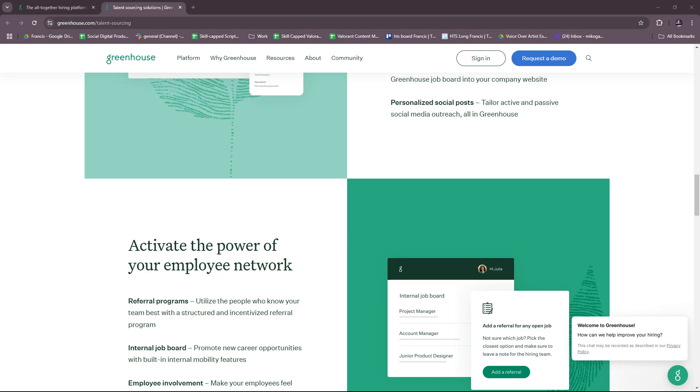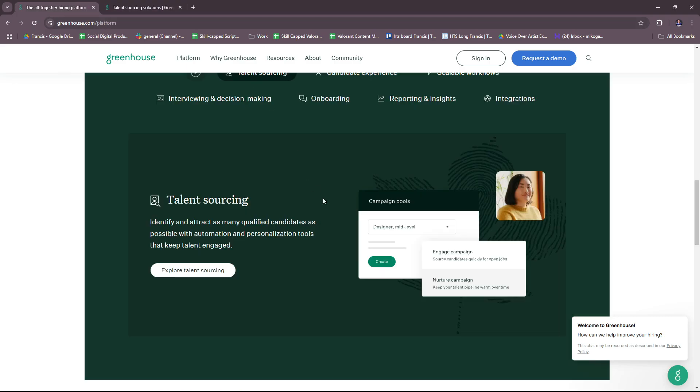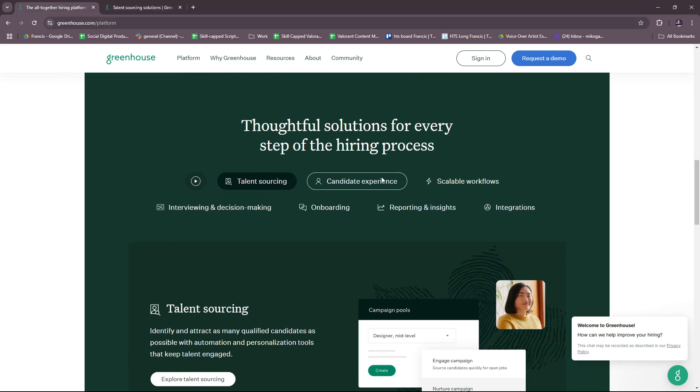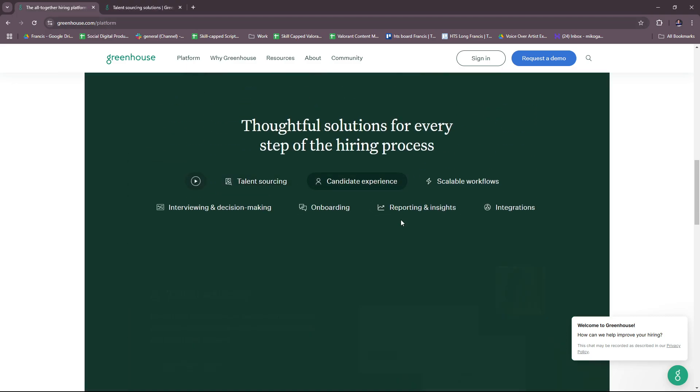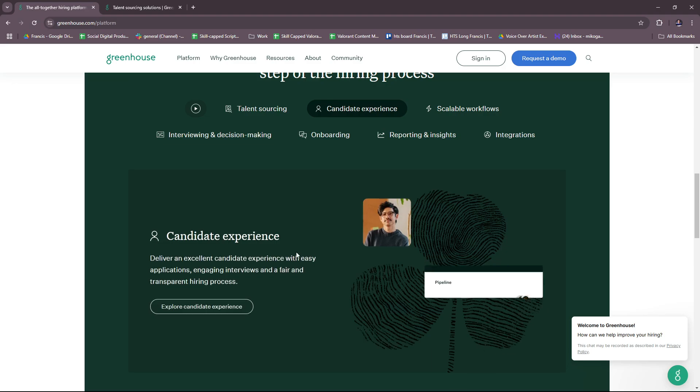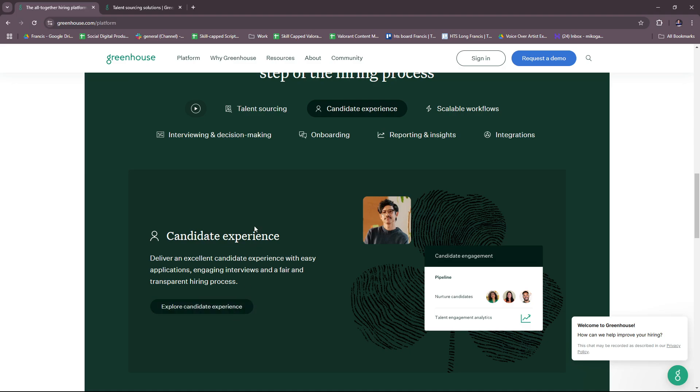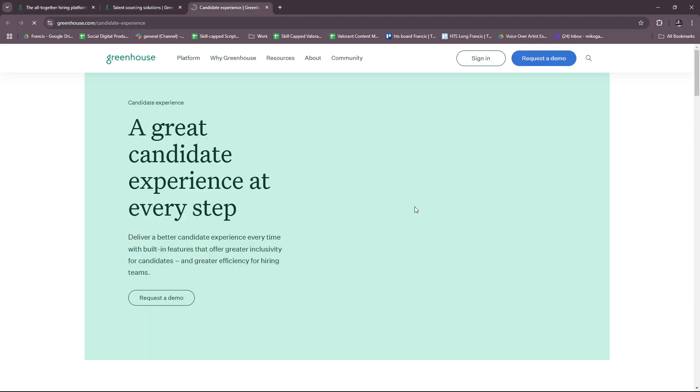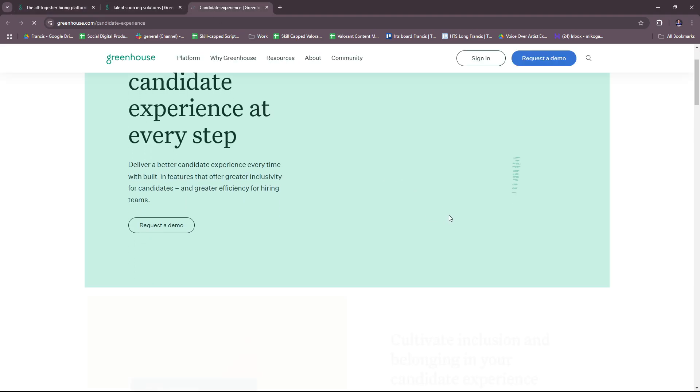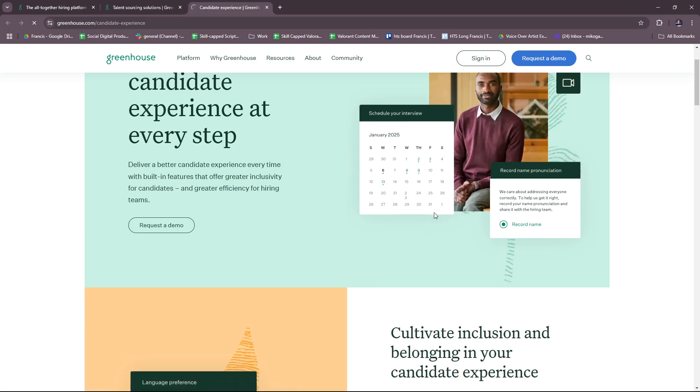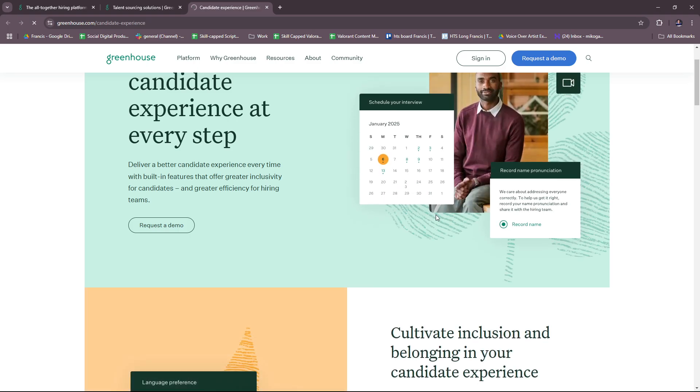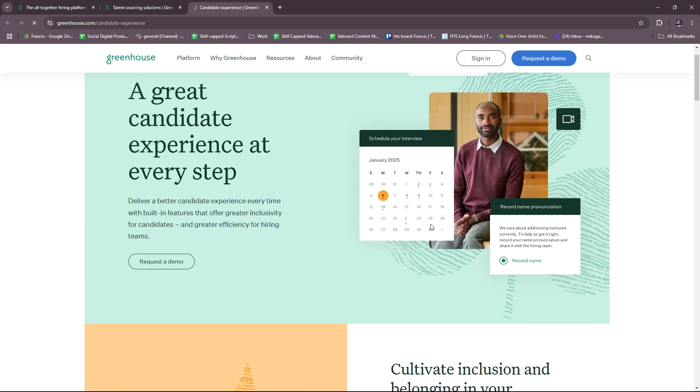Apart from that, we have the candidate experience where we can deliver an excellent candidate experience with easy applications, engaging interviews, and a fair and transparent hiring process. Let's check what else they have here. You can request a demo for this specific solution.